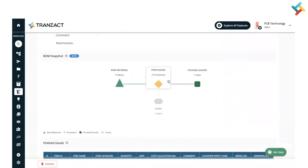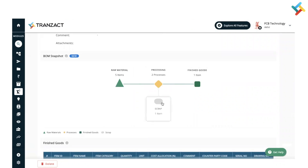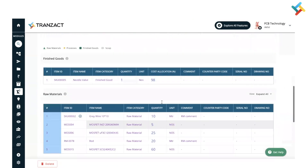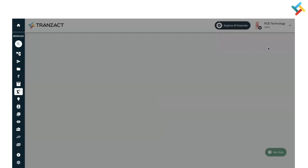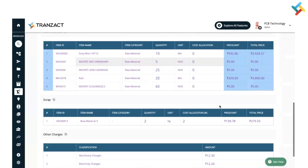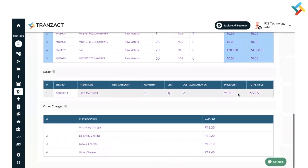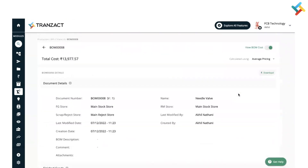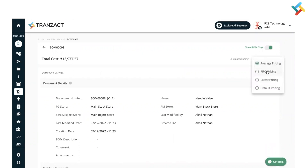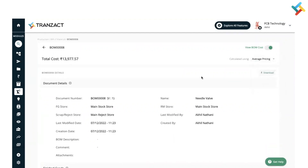The BOM is now created. As defined, the BOM is being displayed and the BOM snapshot is available, giving you visibility into raw material, processing, finished good, and scrap. You can use the BOM Cost option to check the Bill of Material cost — the cost will be calculated using average price, FIFO price, latest price, or default price. I hope this video is helpful for creating a Bill of Material. Have a good day.